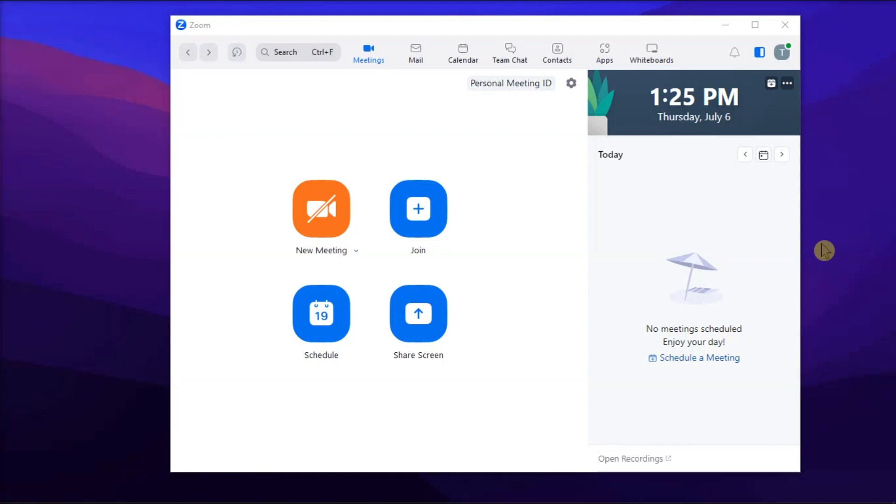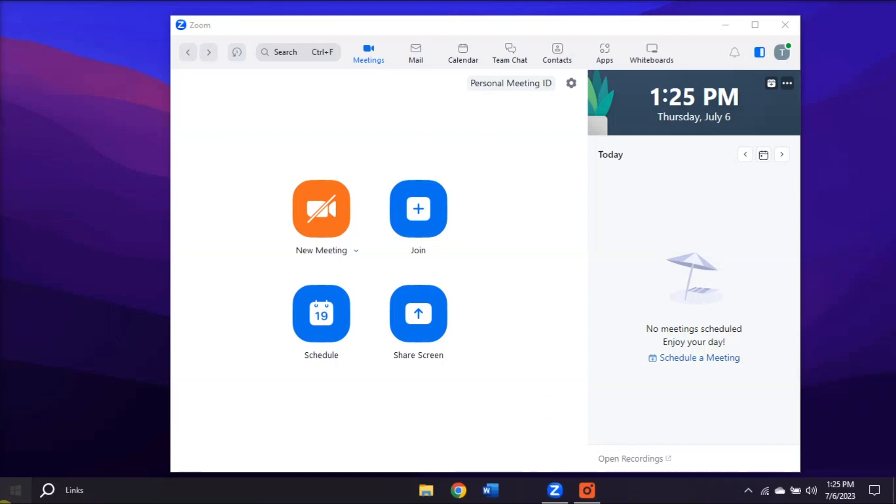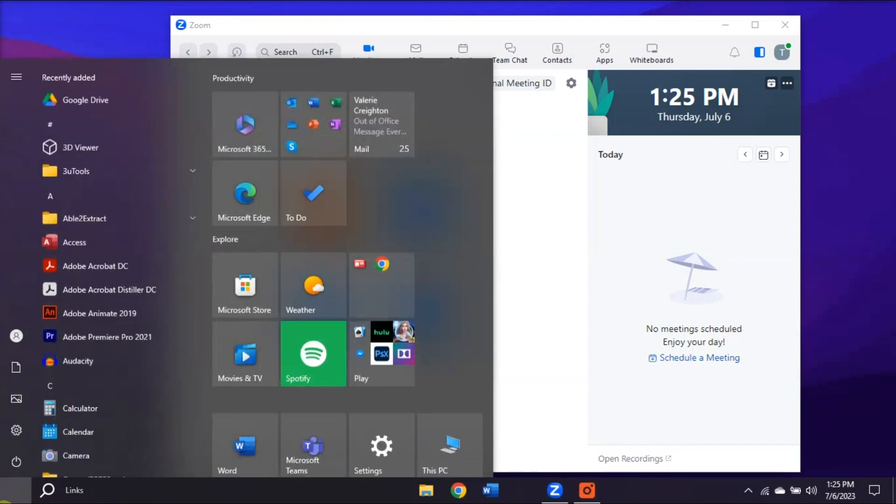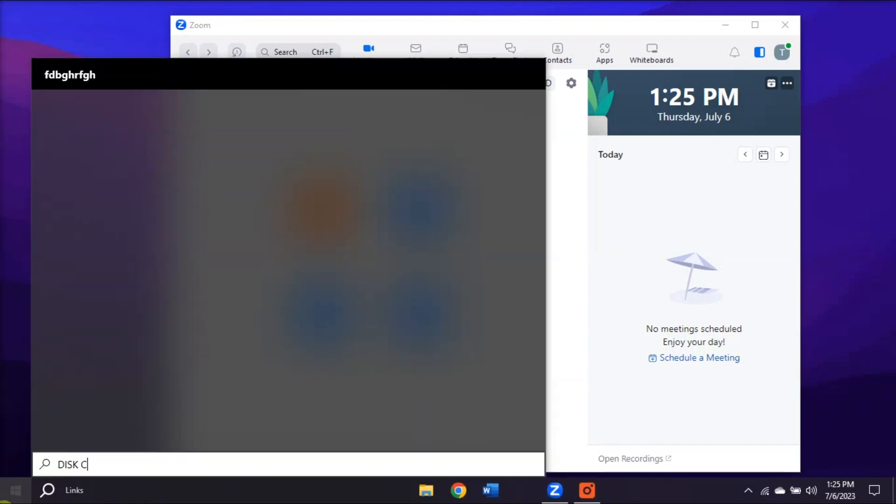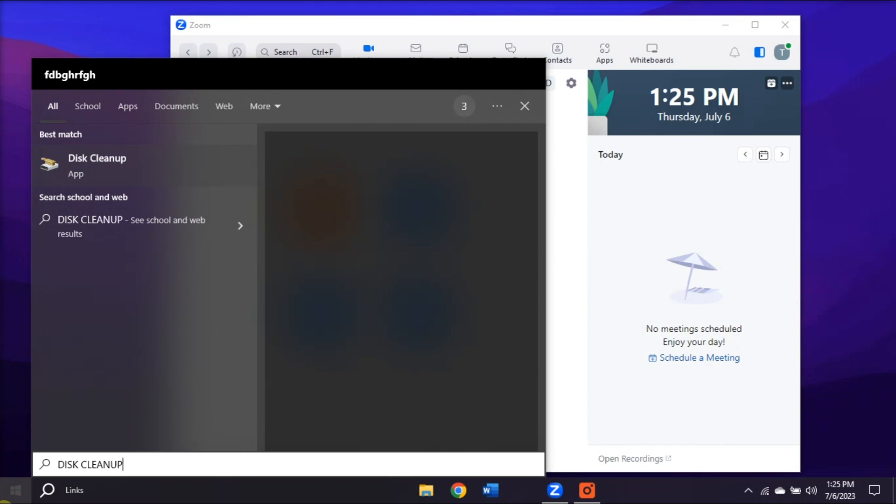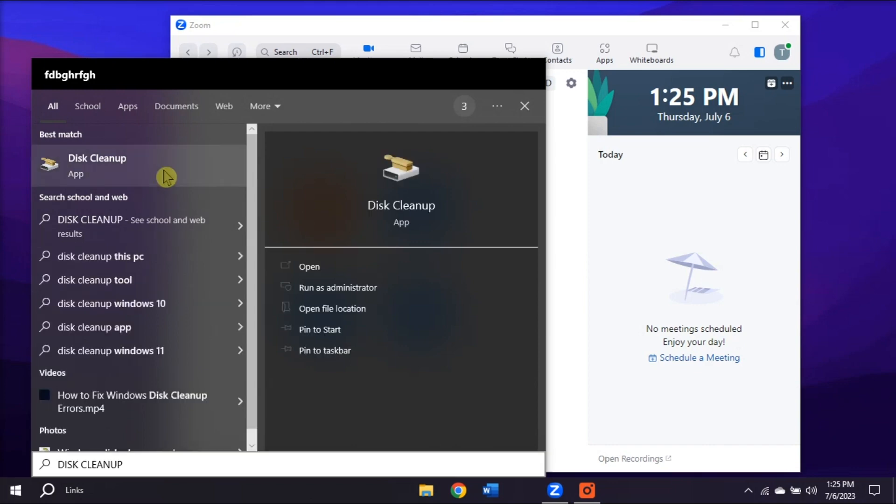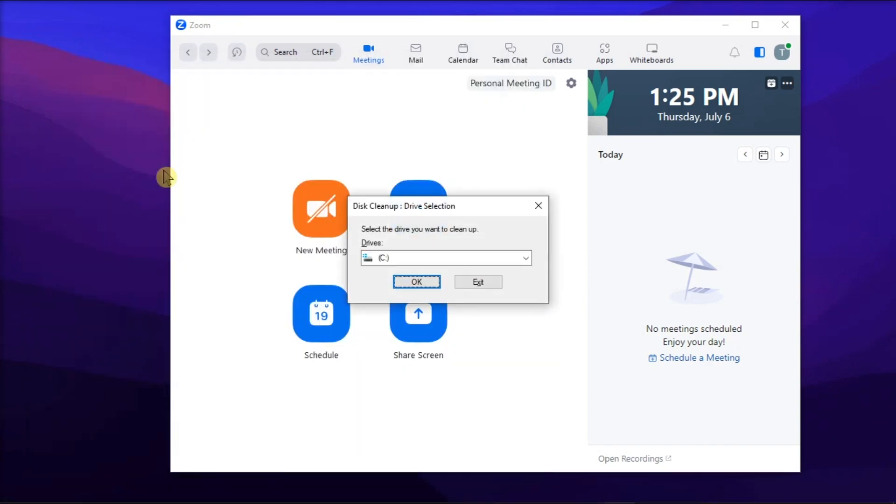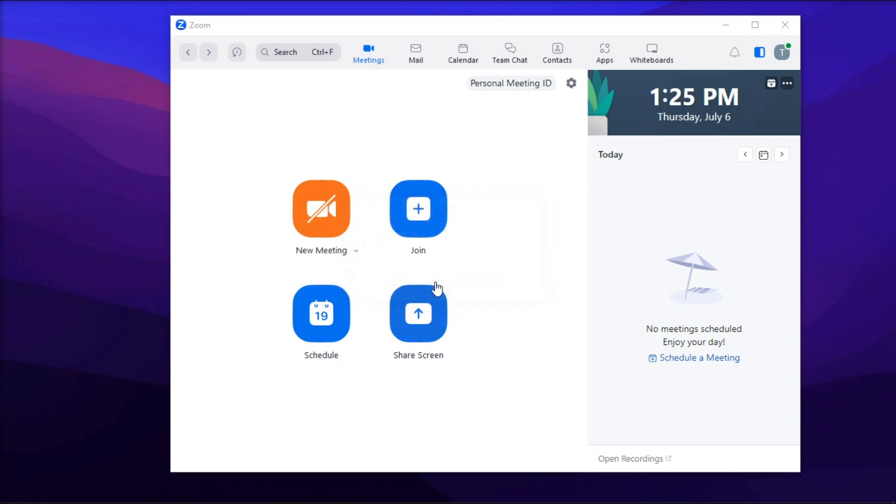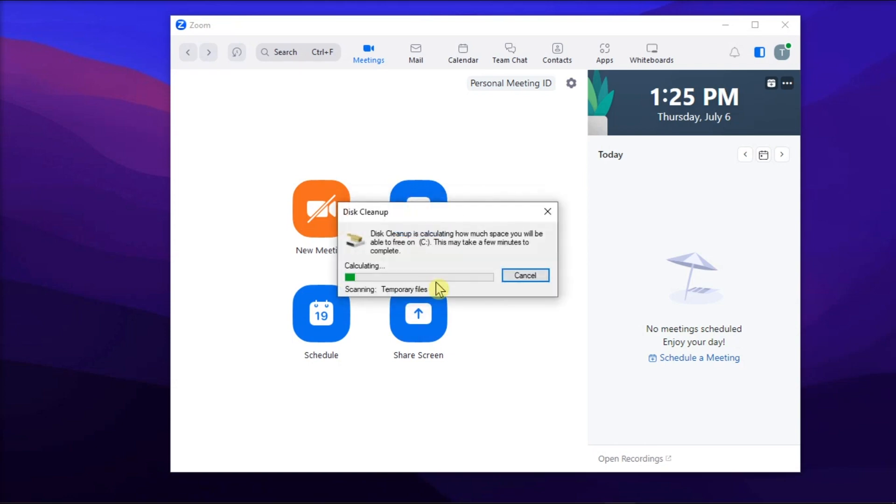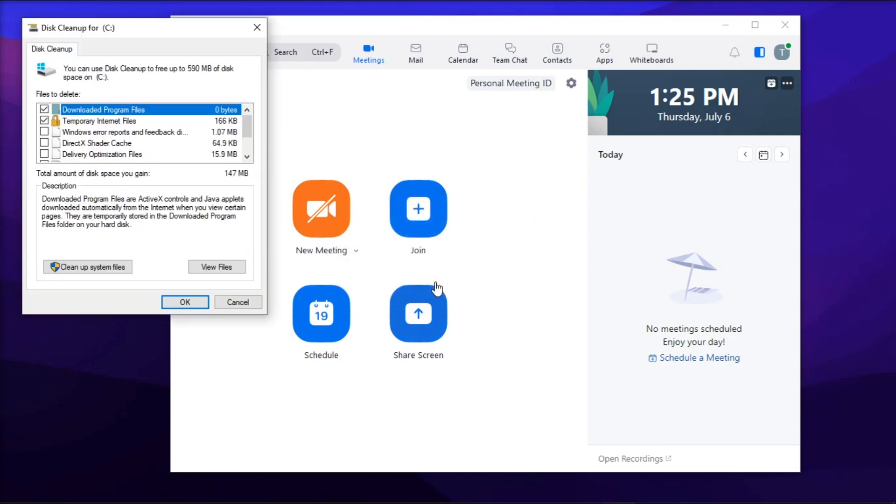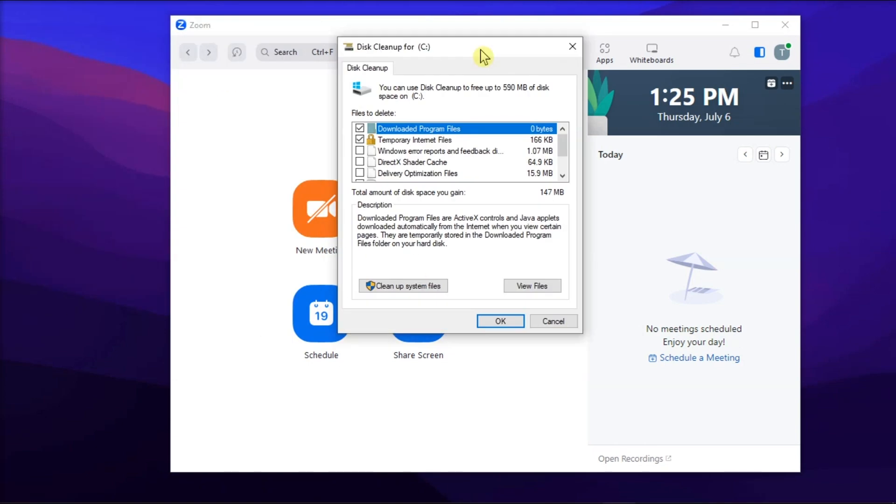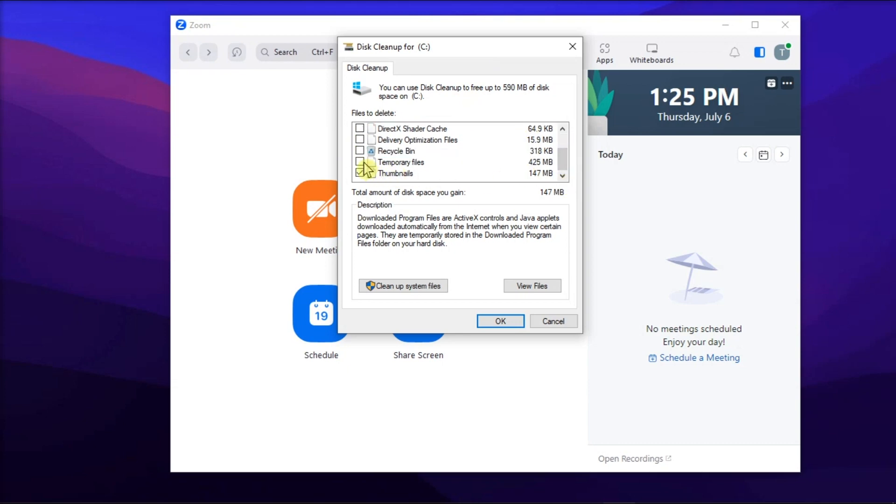Additionally, run disk cleanup to clear all the junk files from your computer. Do it by searching disk cleanup, choose your main drive, wait until the tool scans your files, and select the checkboxes for the temporary files, and hit OK to remove these files. Now, after doing that, restart your computer and launch the Zoom application again.